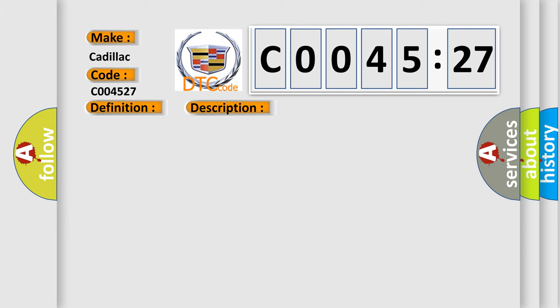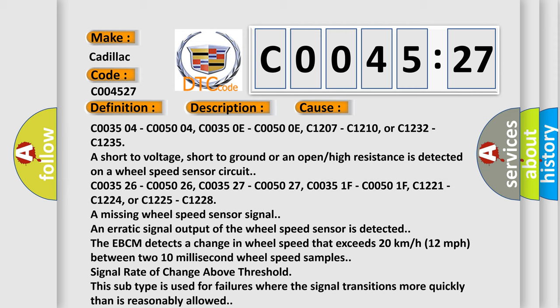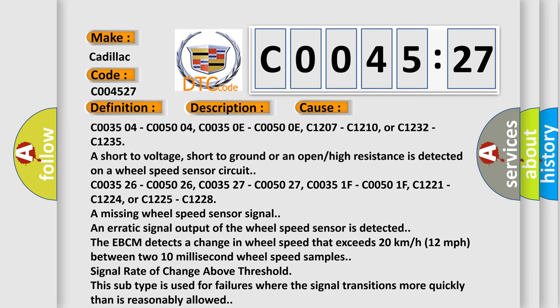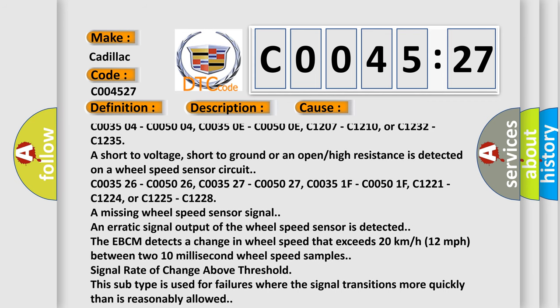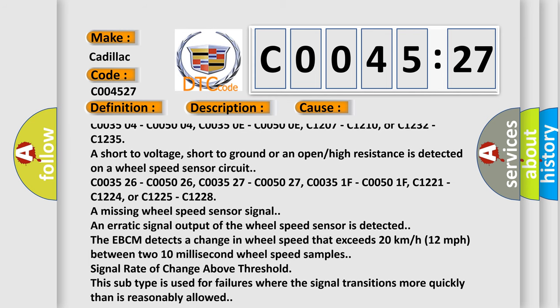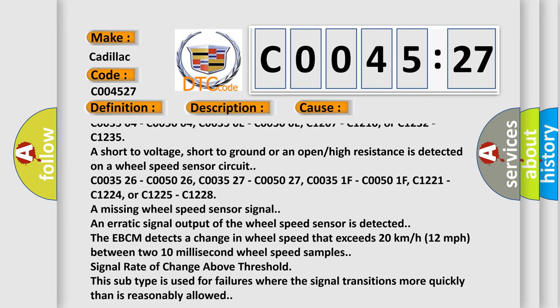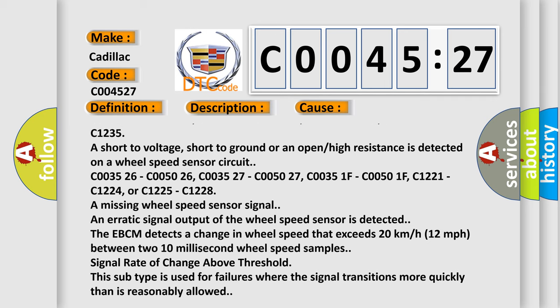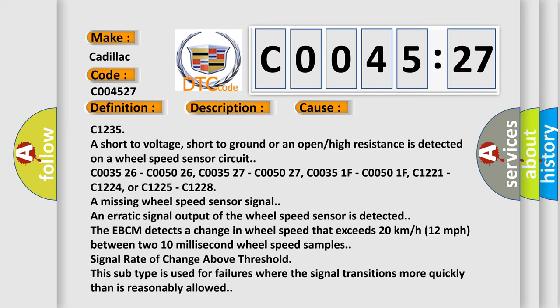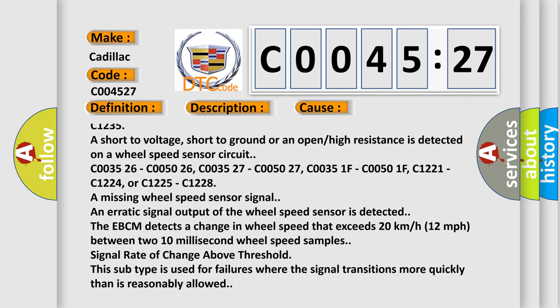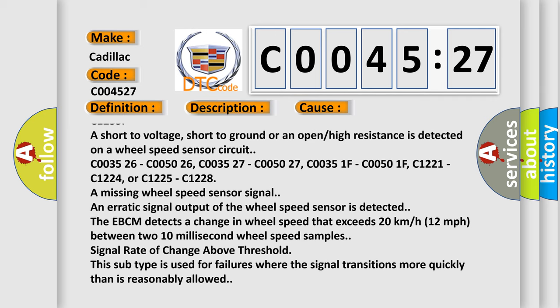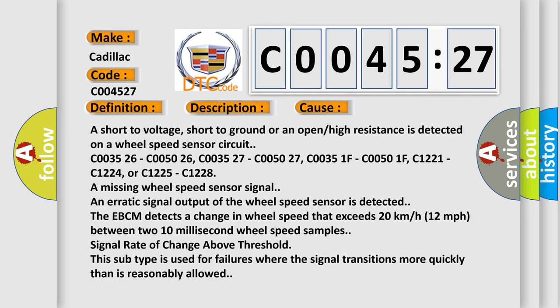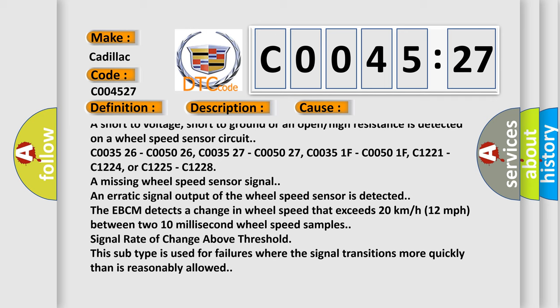This diagnostic error occurs most often in these cases: C003504, C005004, C00350E, C00500E, C1207, C1210, or C1232, C1235 are short to voltage, short to ground, or an open high resistance is detected on a wheel speed sensor circuit.